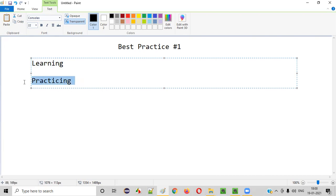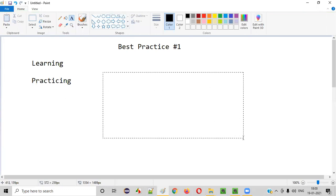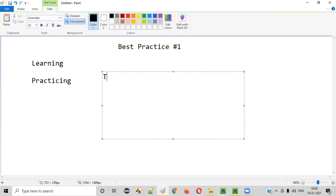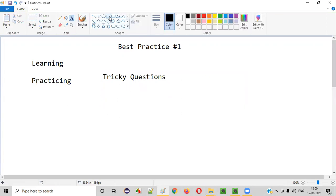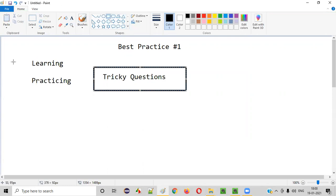If you only focus on learning and don't do the practicing, when you are taking the exam, you'll be presented with some tricky questions. If you only focus on learning, you'll feel like you're selecting the correct answer, but whatever answers you give for these tricky questions are going to be wrong. That's how these tricky questions are designed in the ISTQB exam. You need to practice previously asked ISTQB exam questions along with learning so that you can answer these tricky questions without making mistakes.